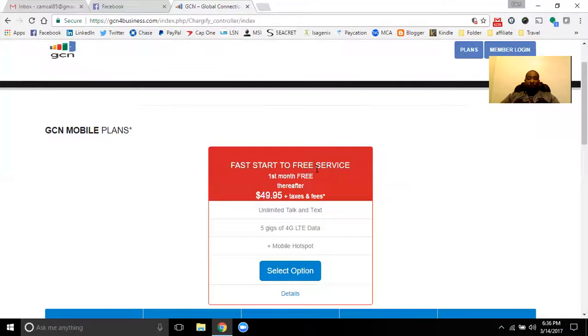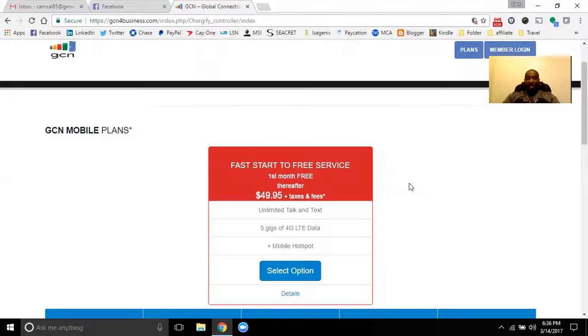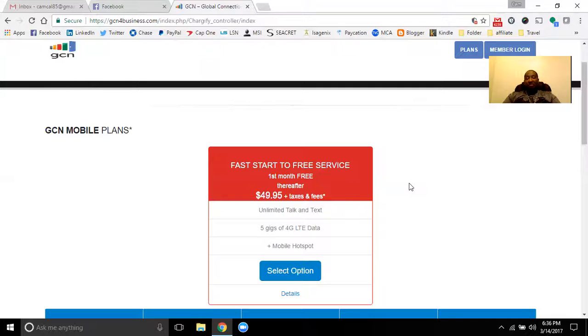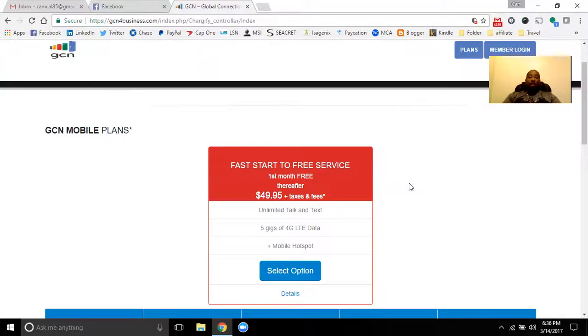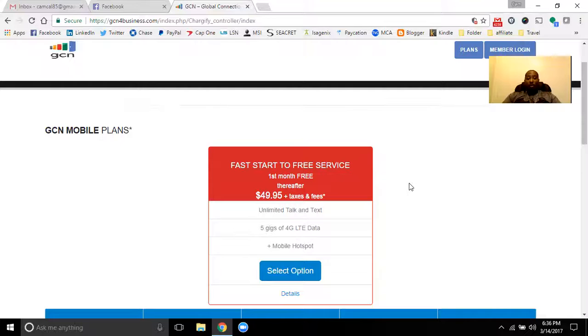What you've got with the GCN Wireless offer is coming on board right now, just pay a $30 activation fee that gets you started. Your first month is free. The first six people at the $49.95 a month plan and then your phone bill will be eliminated for as long as those six people remain in service. So you've got it right here. Fast start to free service. Your first month's free. Thereafter, it's only $49.95 plus taxes. You definitely want to get on board and take advantage of that.